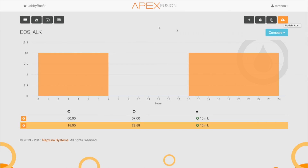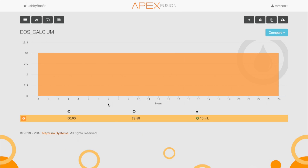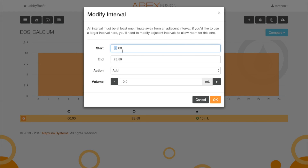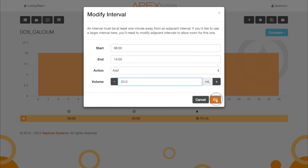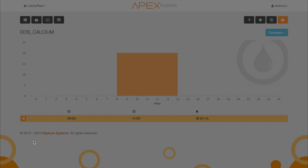We go ahead and send that to the Apex, then go back to the dashboard and now configure calcium. I want to dose calcium in between the alkalinity periods, so I'll modify it to run from 8 a.m. to 2 p.m. That puts it in the middle of the day between the two alkalinity doses, so they're not dosing at the same time. It's very easy to set up alkalinity and calcium dosing with the Dose.